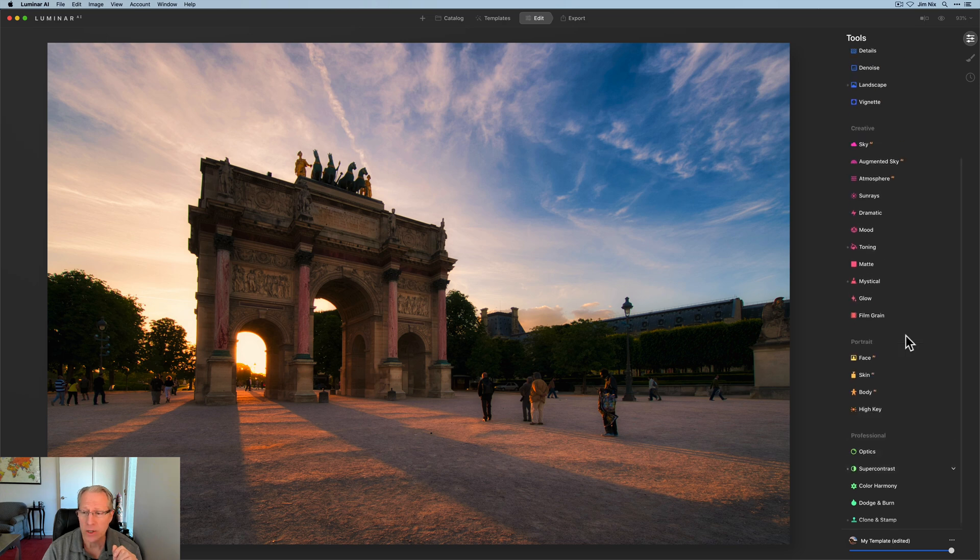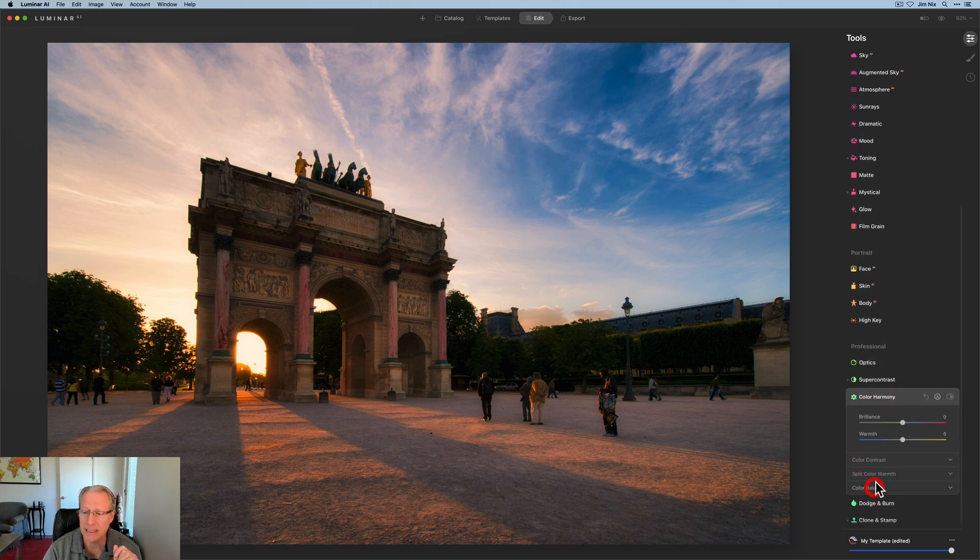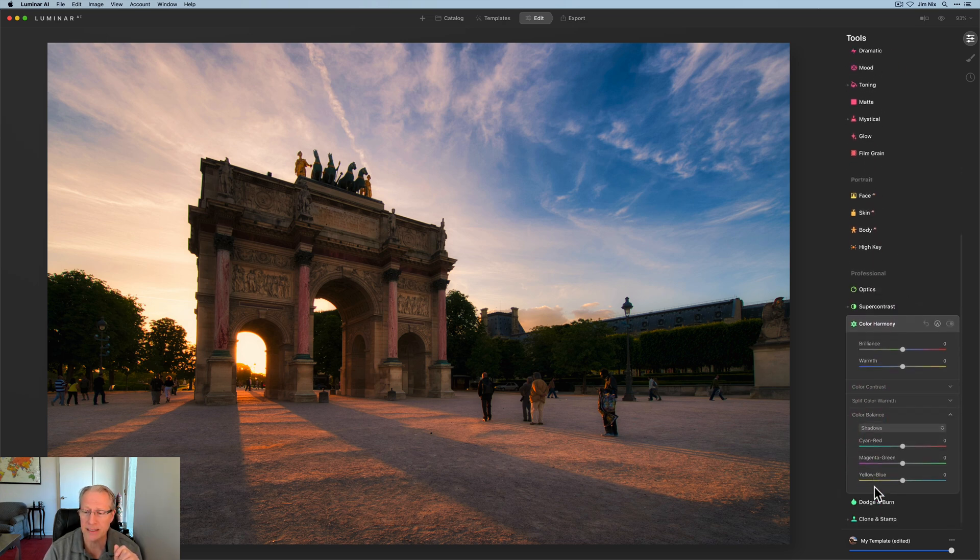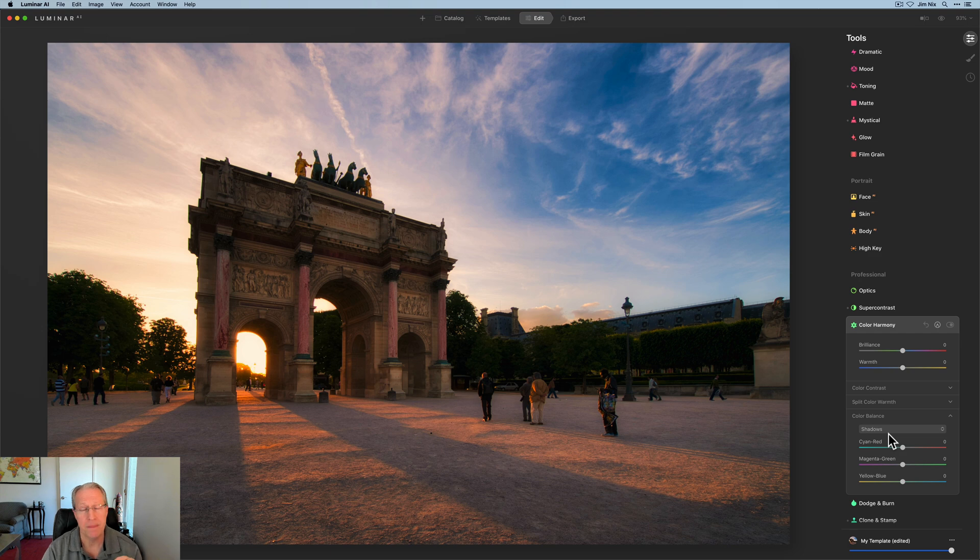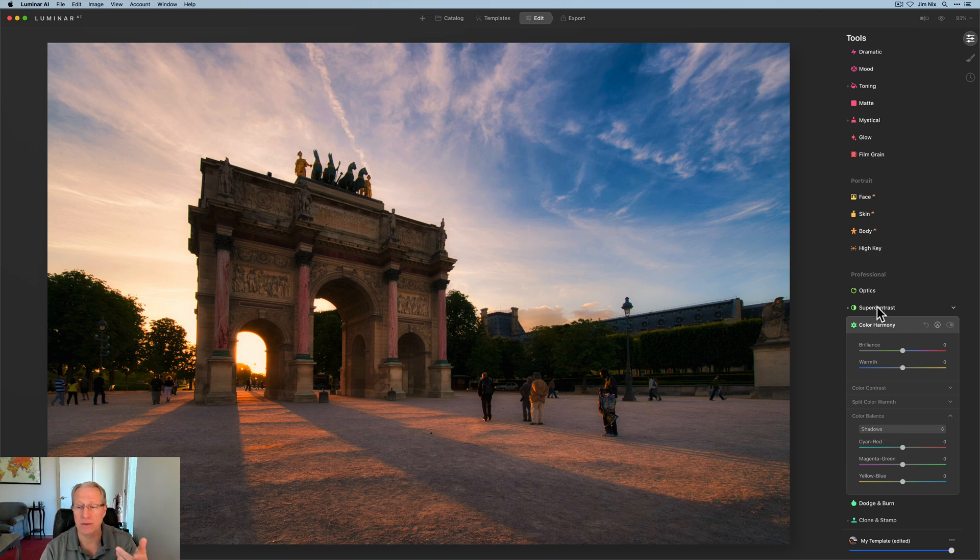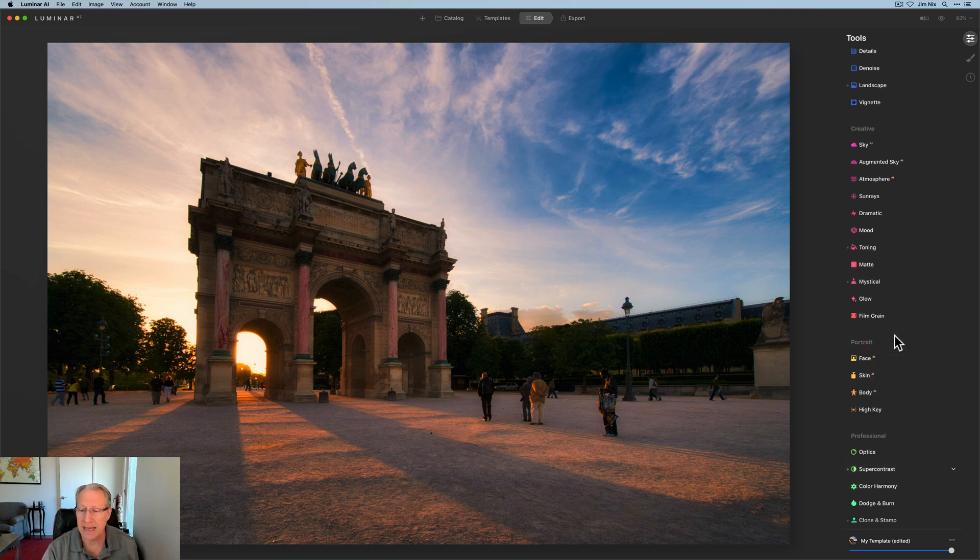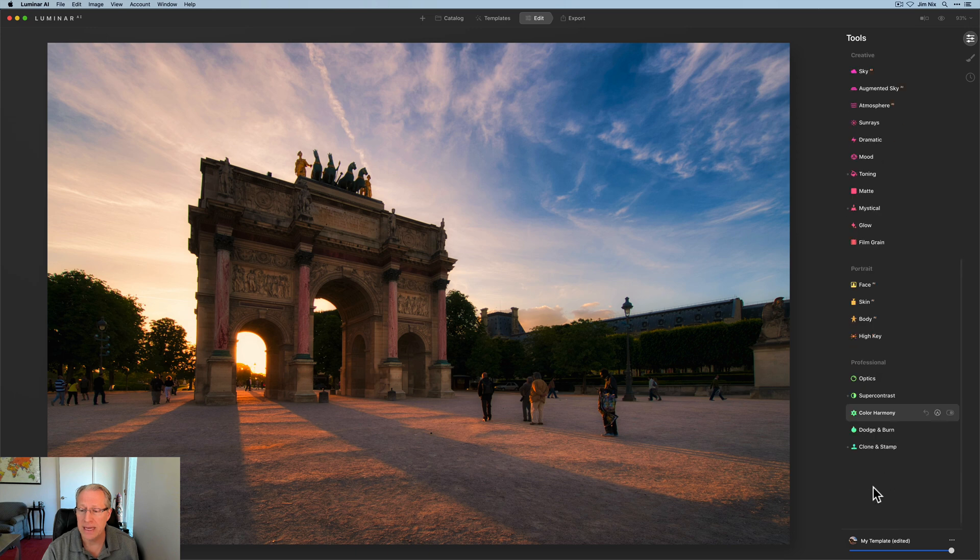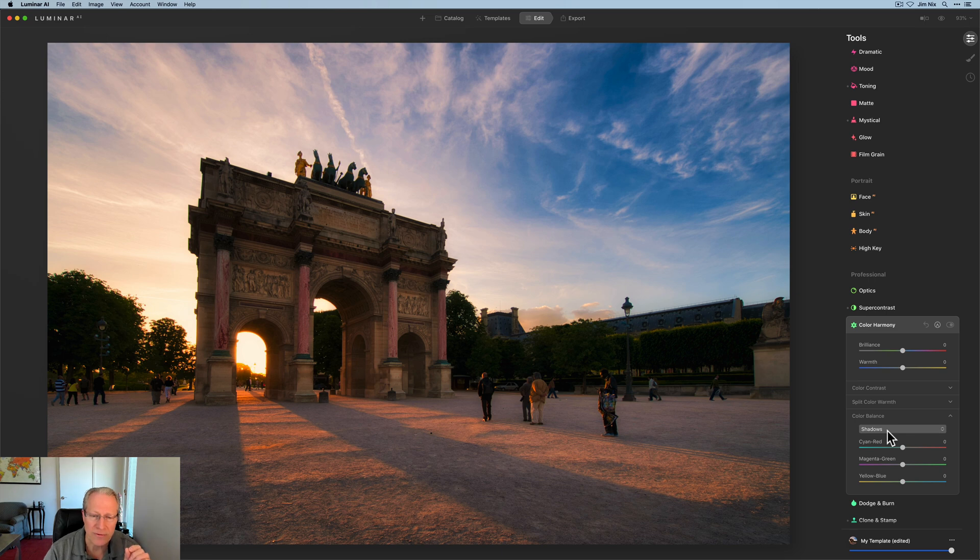And now I get to go to color harmony. And specifically, I'm going down here to color balance, which I just love. So it gives you the ability to adjust colors in shadows, mid-tones, and highlights. So it's kind of like a color tool that does similar things to what you can do with super contrast. In super contrast, highlights, mid-tones, and shadows. And down here in color harmony with color balance, you have shadows, mid-tones, and highlights. So it's great for selectively adjusting colors in those tonal areas.